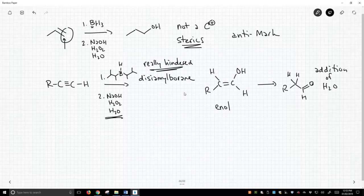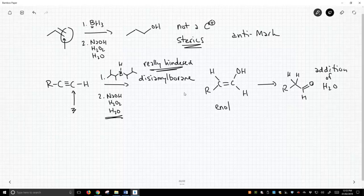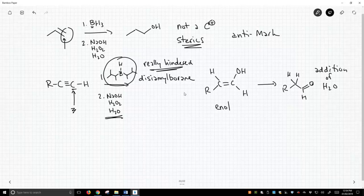And where did that oxygen go? That oxygen went to the less highly substituted side of the alkyne over here. And why did it go there? It was because this borane reagent is very sterically hindered, so the boron attached to the less highly substituted carbon, and therefore that's where the oxygen is, and we get an aldehyde.